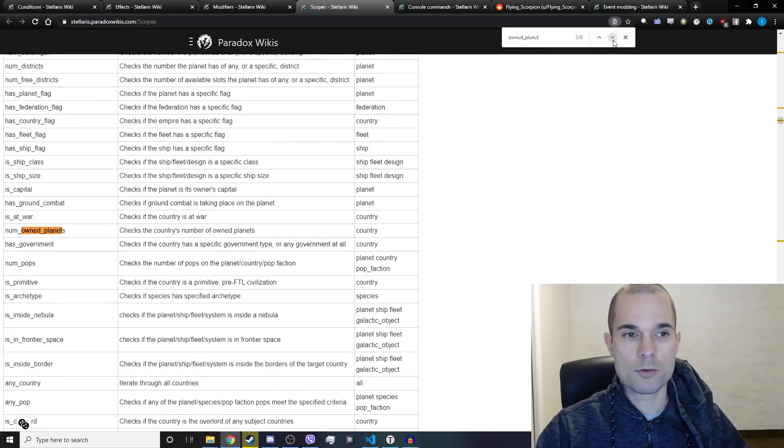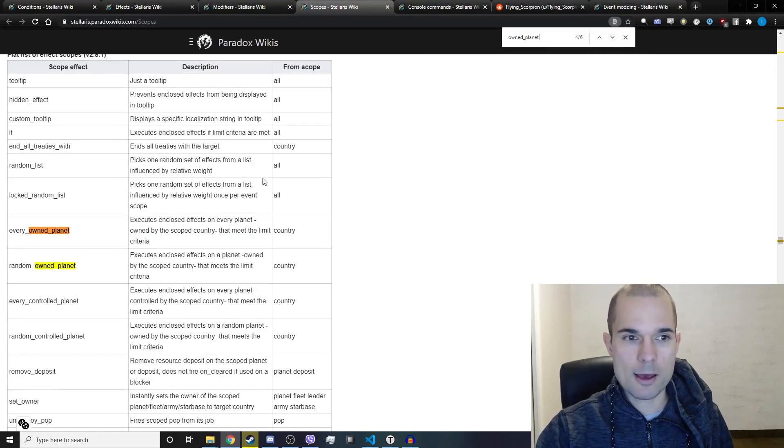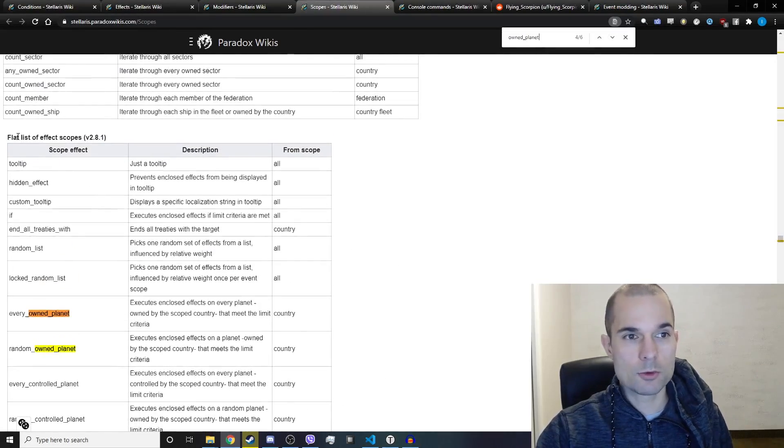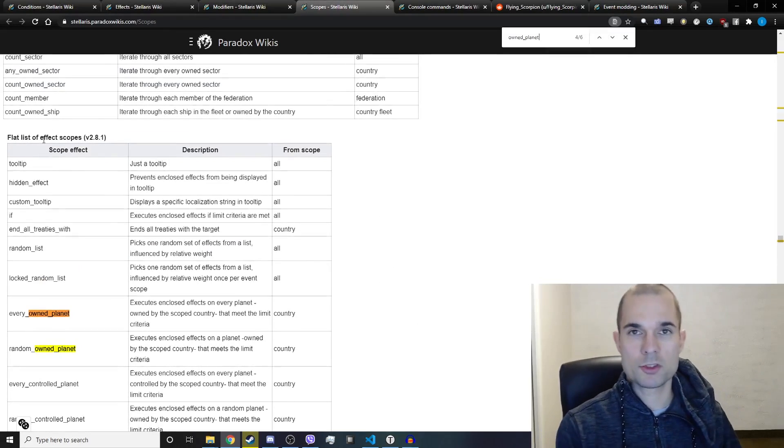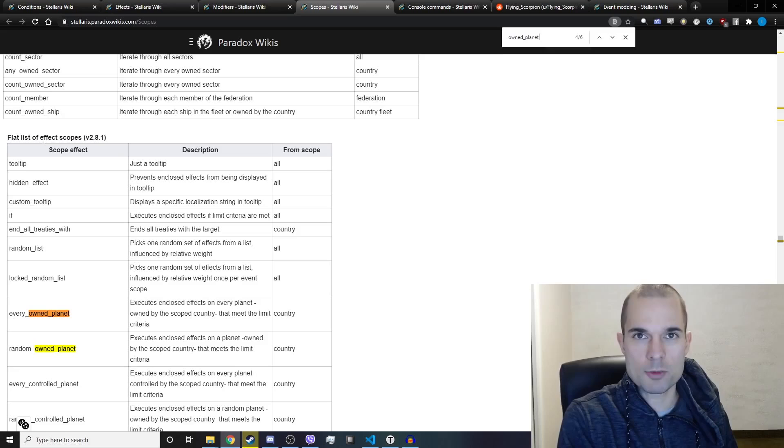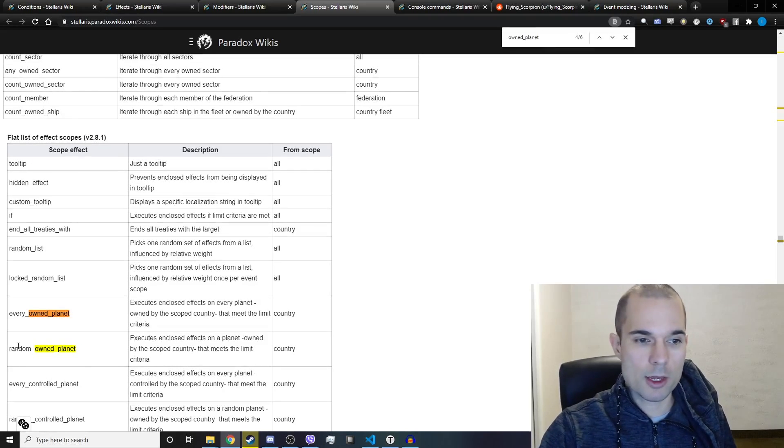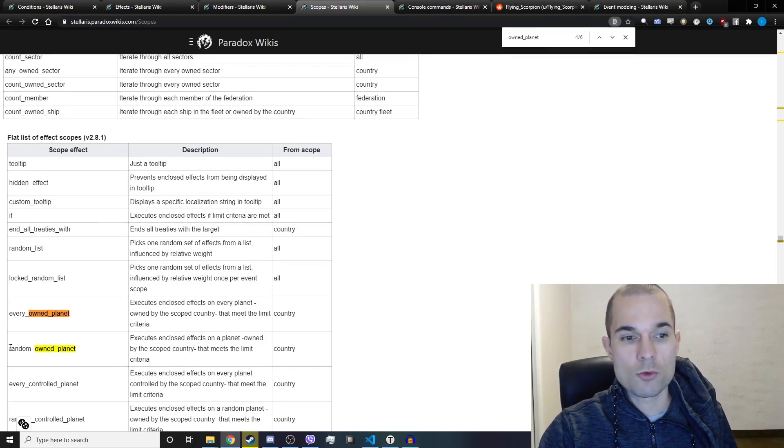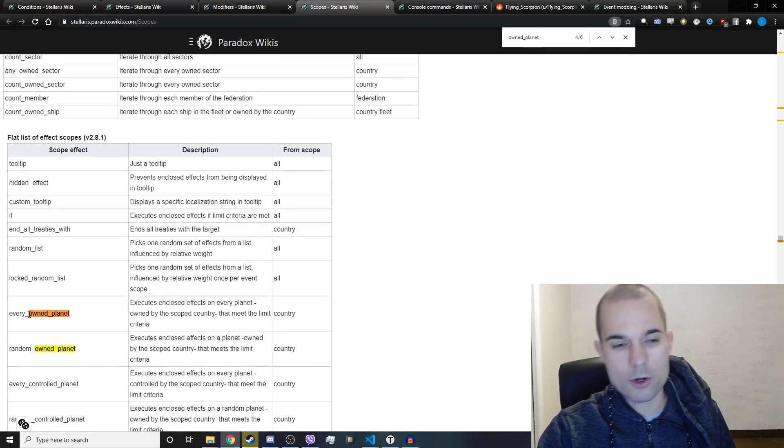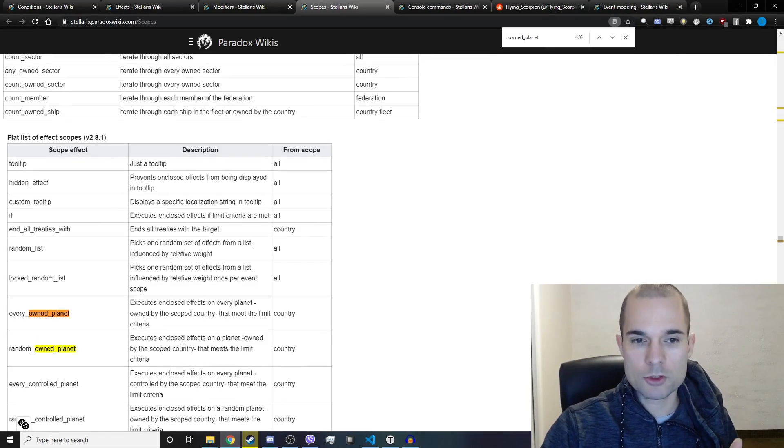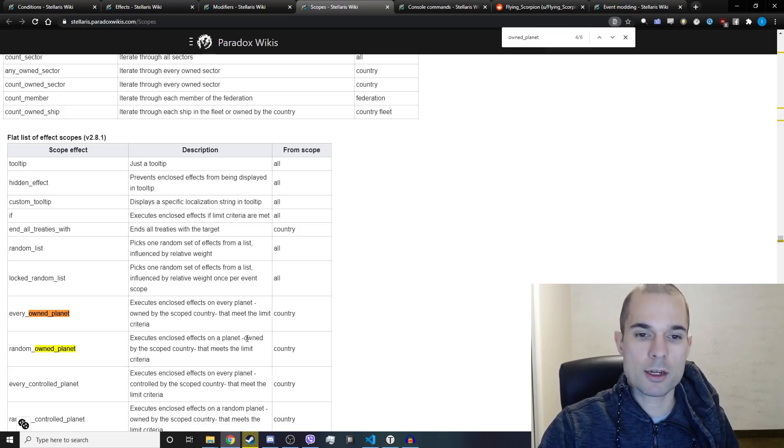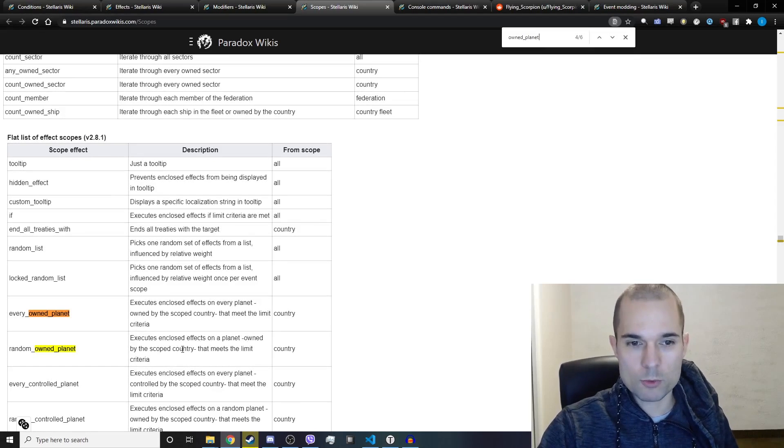So if I search down again I will see a new list here: flat list of effect scopes. This is how we scope to something and run an effect on it. Instead of any owned planet, we see random owned planet or every owned planet executes enclosed effects on a planet owned by the scoped country that meets the limit criteria.